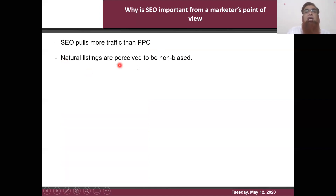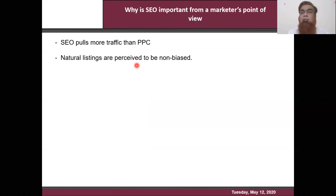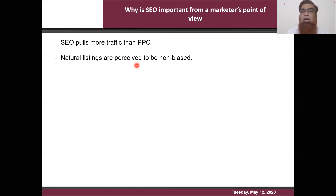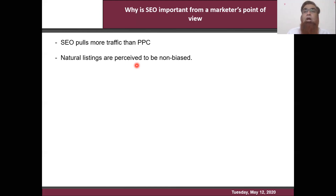Natural listings are perceived to be non-biased. This means that if your website meets Google's parameters, your website will start ranking — no one can influence that. Even if you are making a payment to Google for paid advertising and doing SEO simultaneously, your organic or natural listing will not get affected by the payment you are making to Google. SEO ranking is completely based on Google's algorithm — Google has set some parameters and qualifying metrics based on which a website can rank.